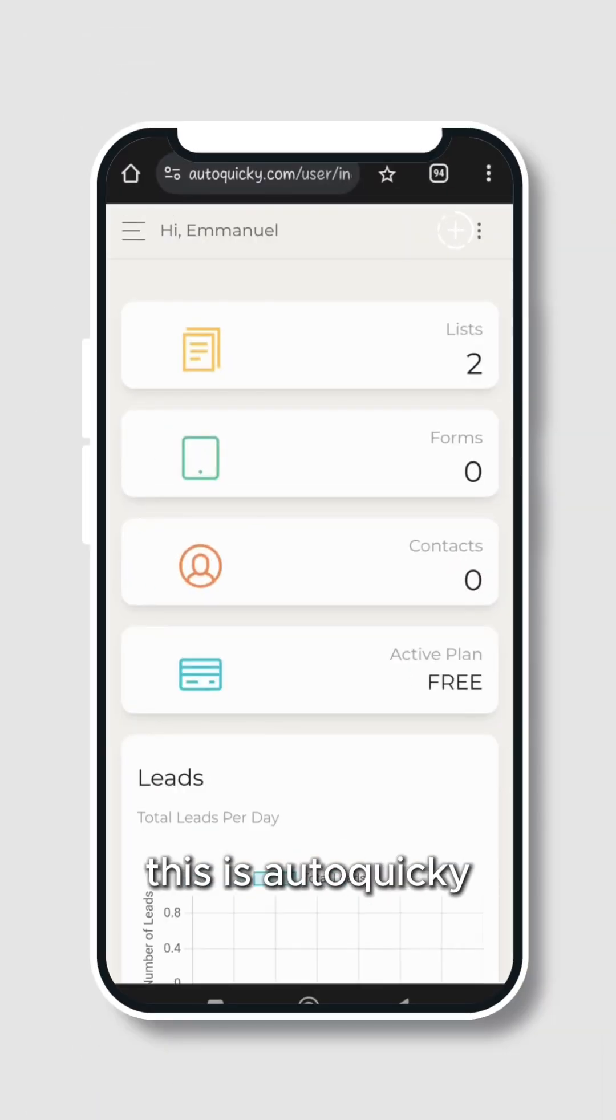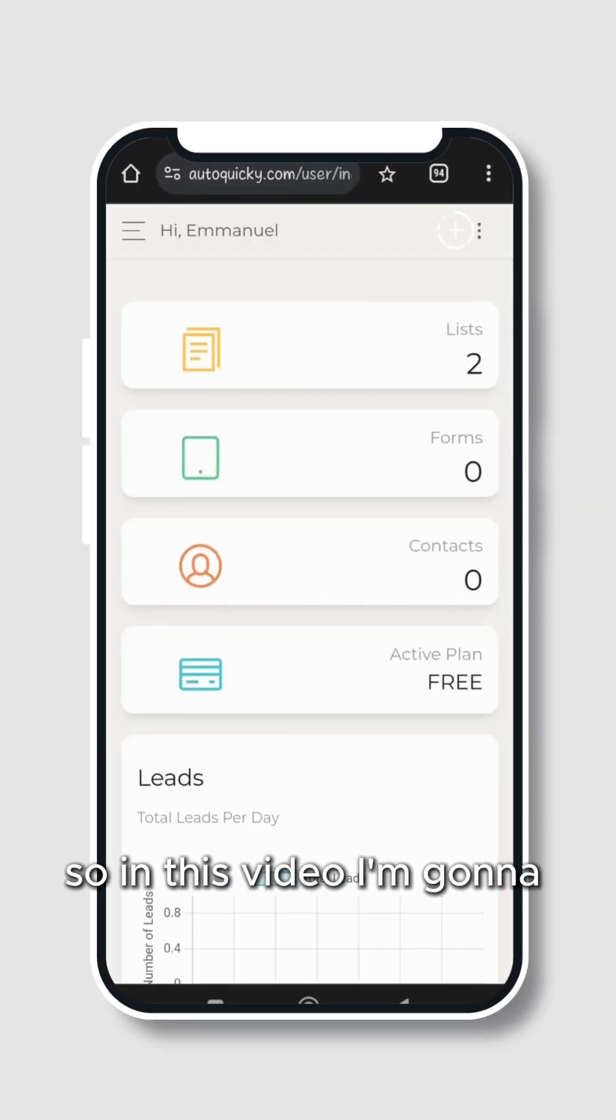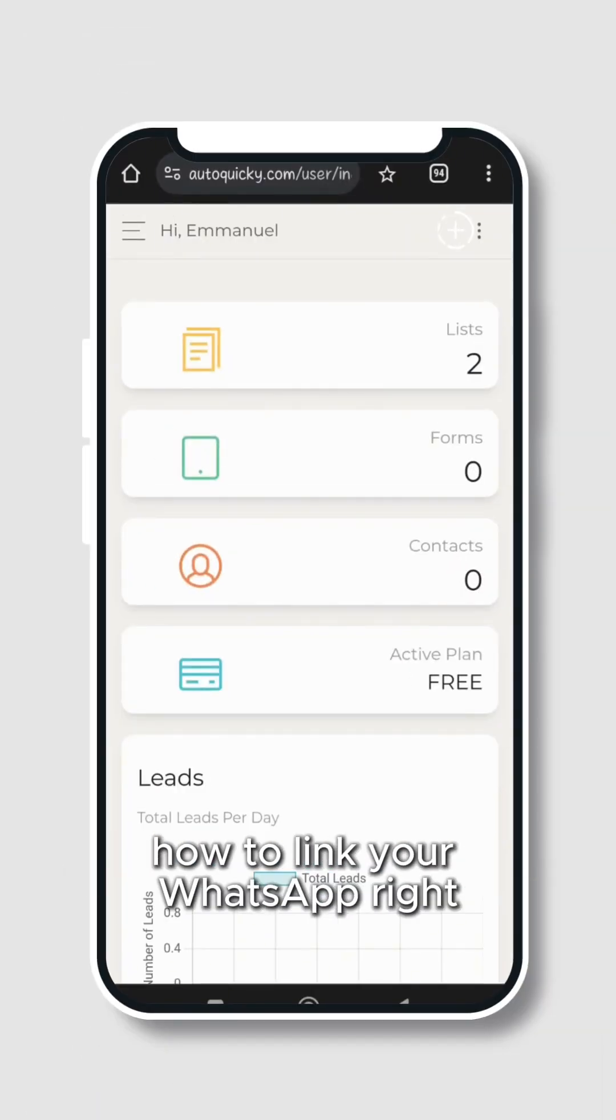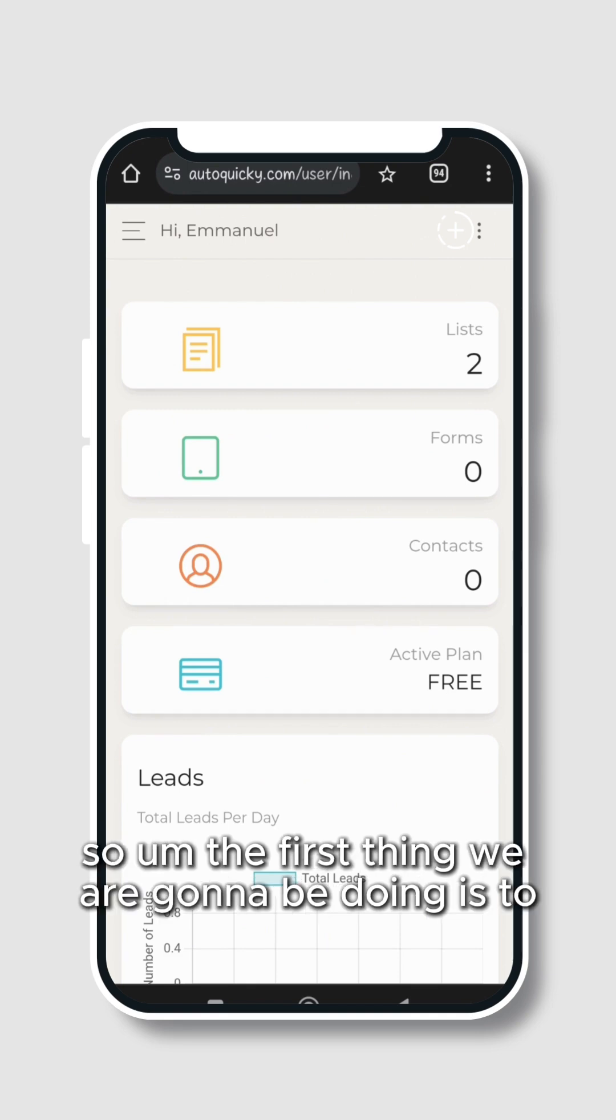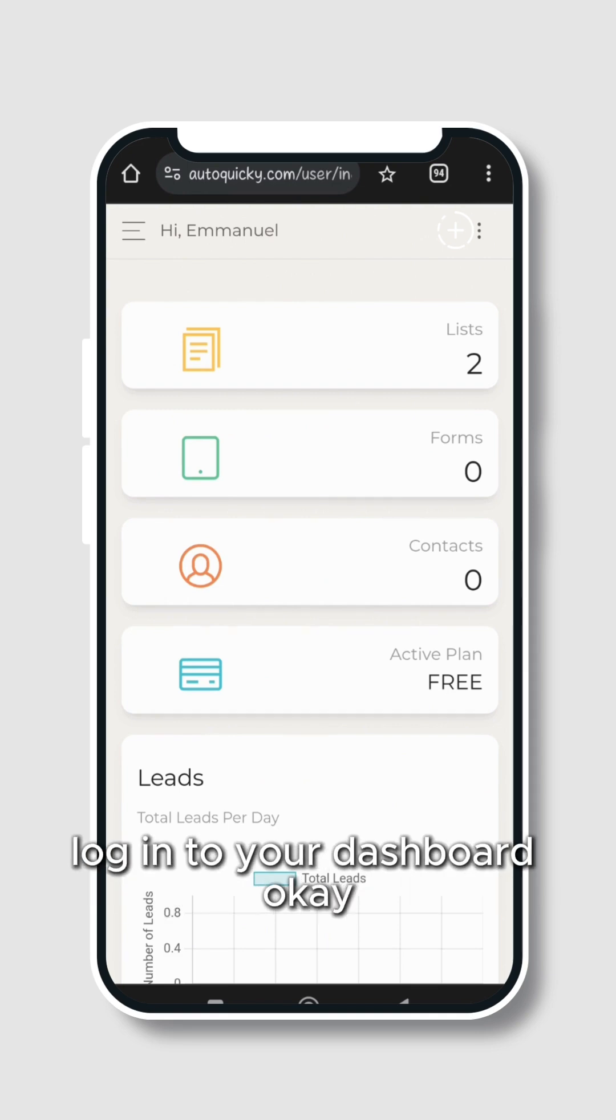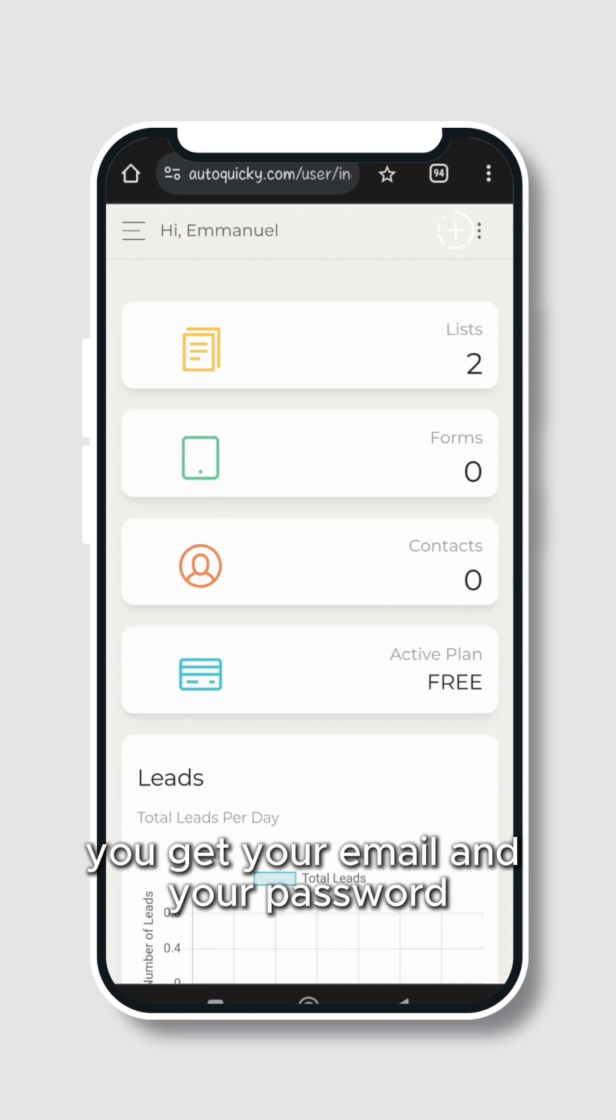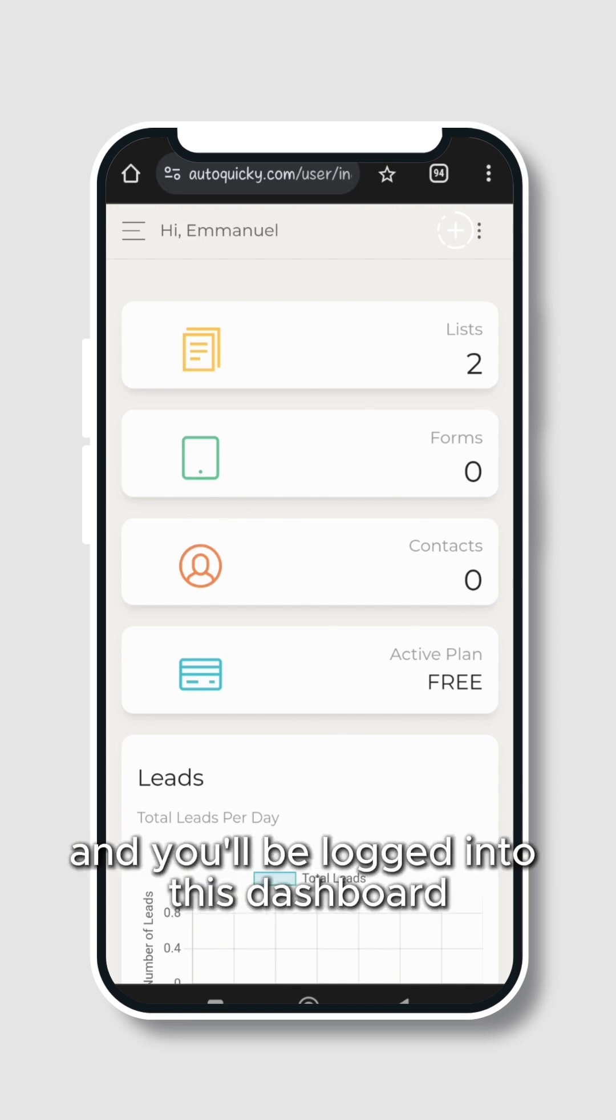Hey, welcome here. This is AutoQuickie. In this video I'm going to be showing you real quick how to link your WhatsApp. The first thing we are going to be doing is to log into your dashboard. If you've not logged in, just log in with your email and password and you'll be logged into this dashboard just like this.